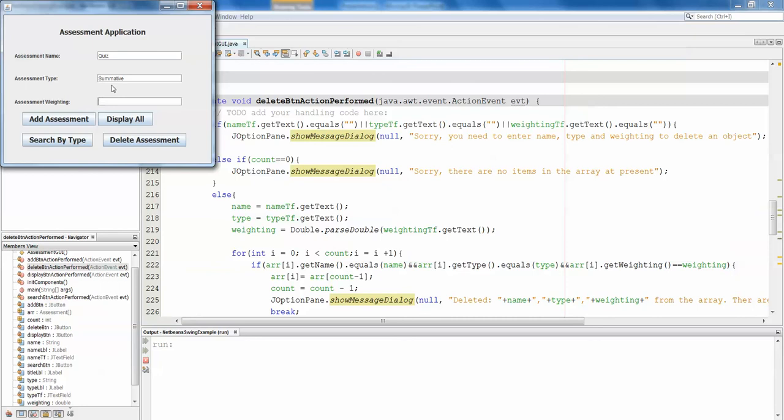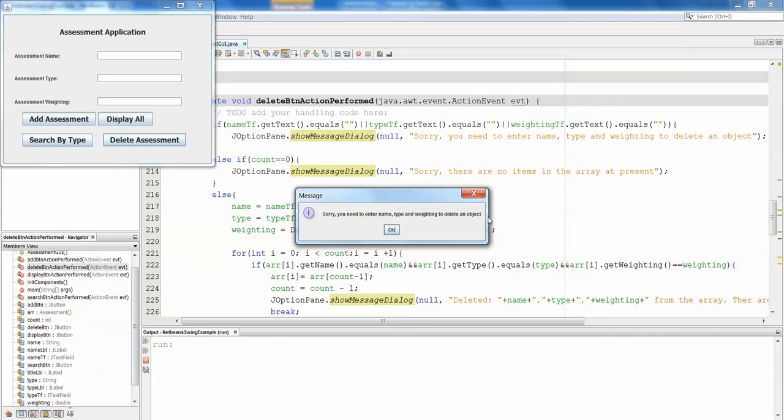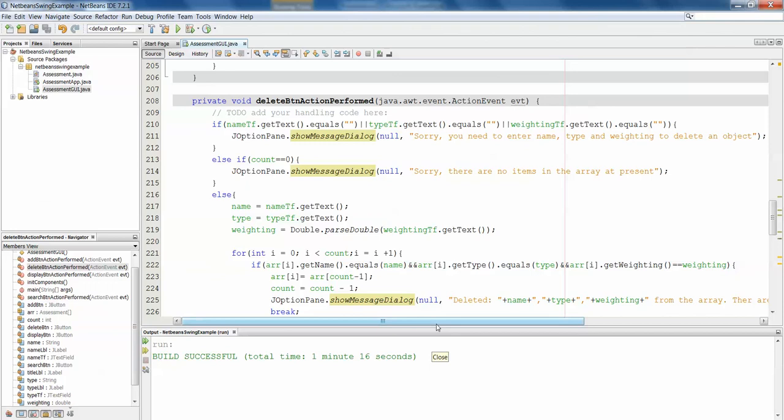Also, if we don't put any information in here, and we hit delete assessment, sorry, you need to enter name, type, and weighting to delete an object. So you'll see all of our different if statements coming into play there.